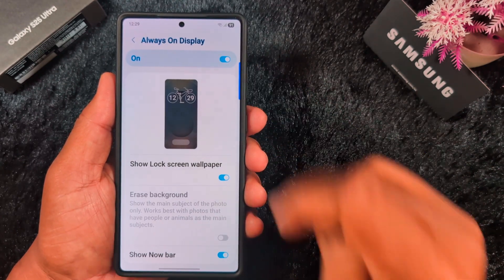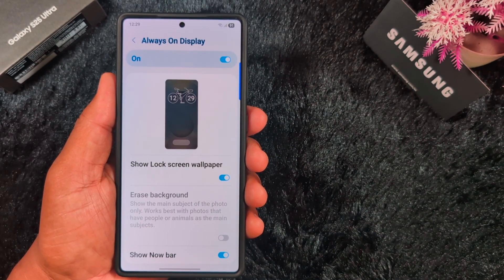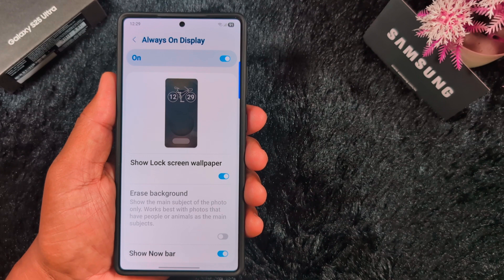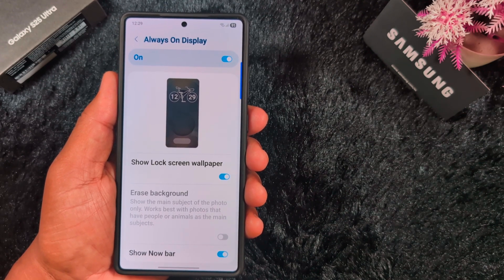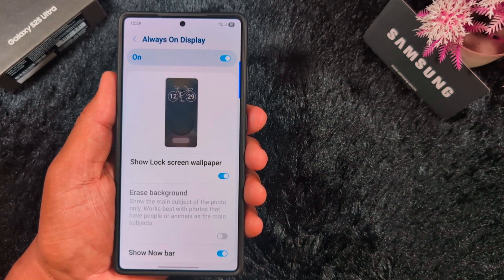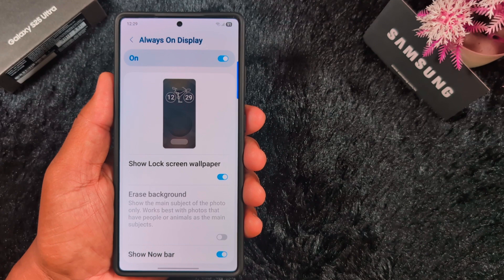Here, make sure to toggle on this option to enable the Always On Display on your latest Samsung One UI 7 or other devices. Here you can see the list of options.